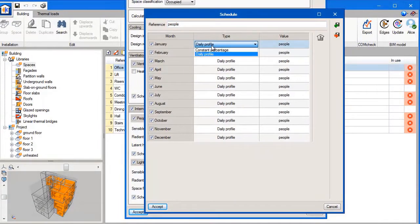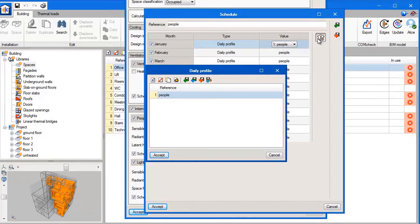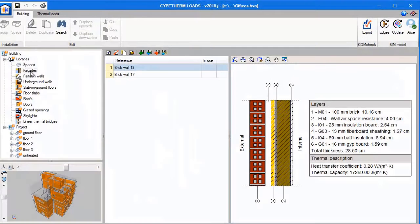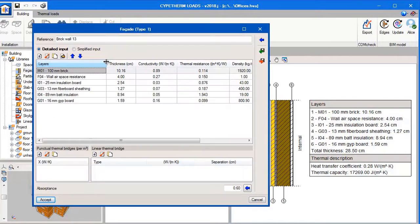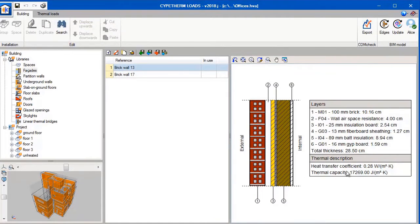We can define the schedules in two ways: as a constant percentage, or we can also create a daily profile. We can view the profile that we have created and edit it as we wish. Once we have finished with the spaces we can move on to the facades of the building. We can view the walls that we have created, and as you can see there is detailed information about each layer of the wall. The total heat transfer coefficient of the wall is automatically calculated, and this will be used to calculate the thermal loads in the building.